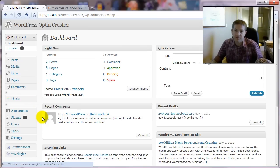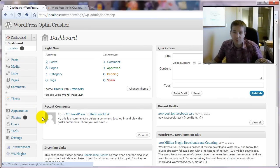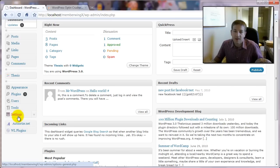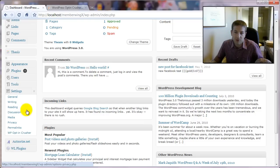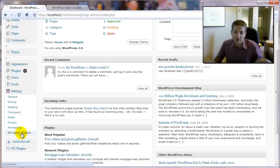So from your dashboard after you log into your WordPress website, scroll down until you see this settings option here and click the little arrow button to show the menu and then click on WP Opt-In Crusher.